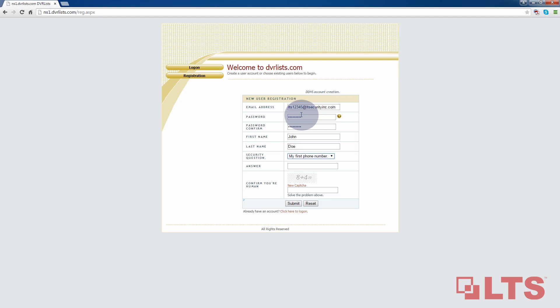Now you have to choose any of the following security questions. Then, answer it here. Click on submit when you're done.